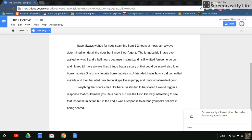It is very interesting to see that response in action, but in the end the response is to defend yourself. I believe in being scared.